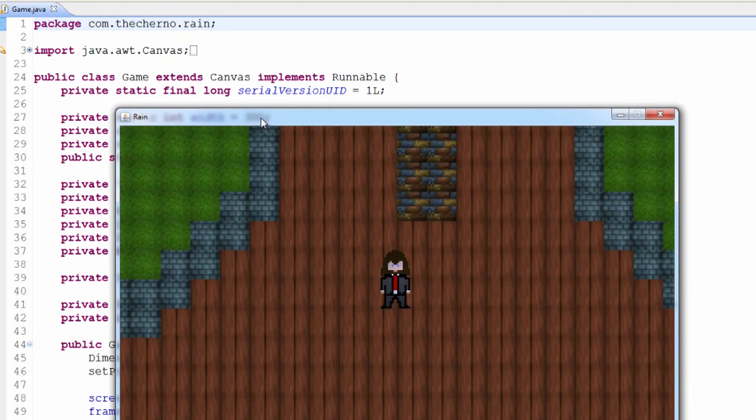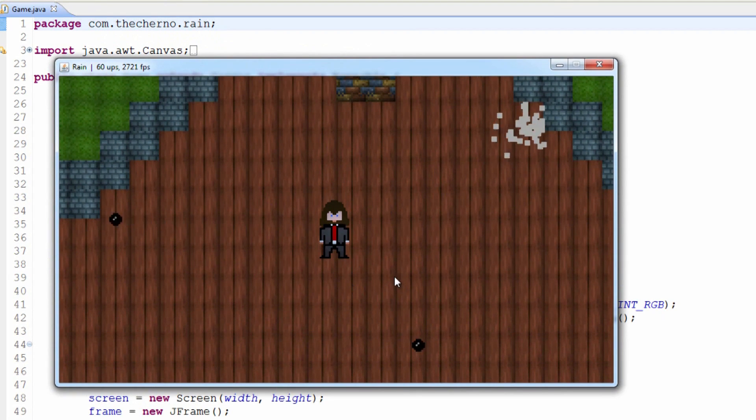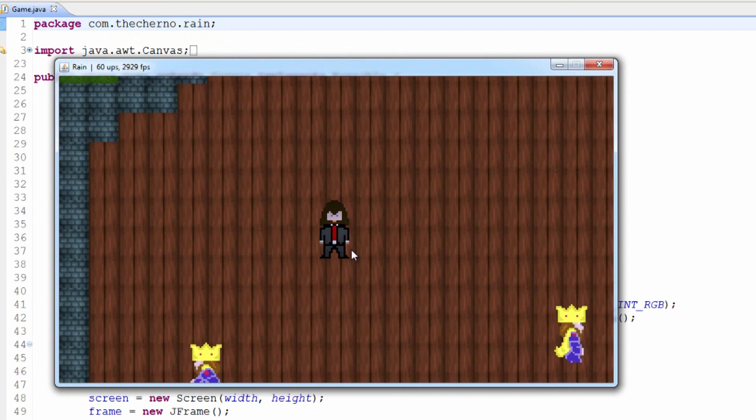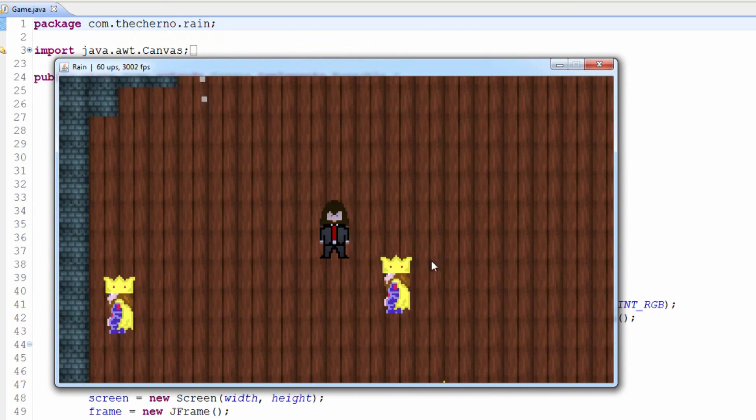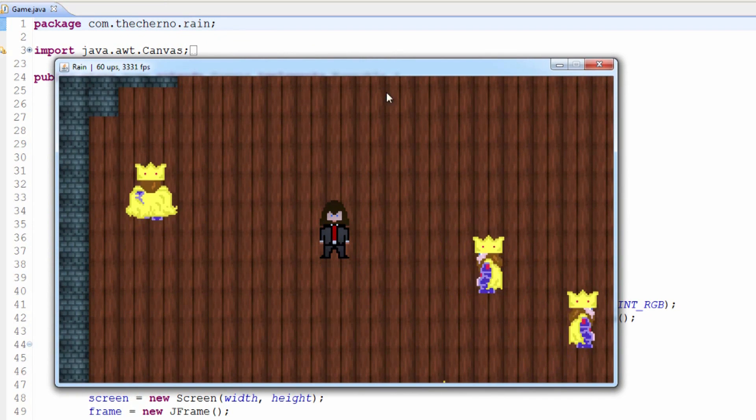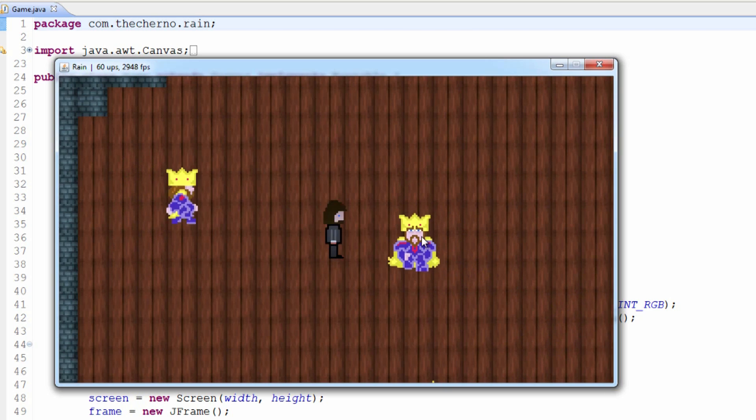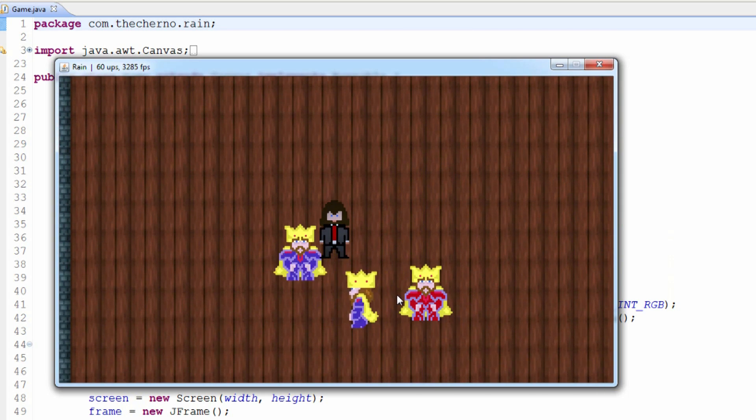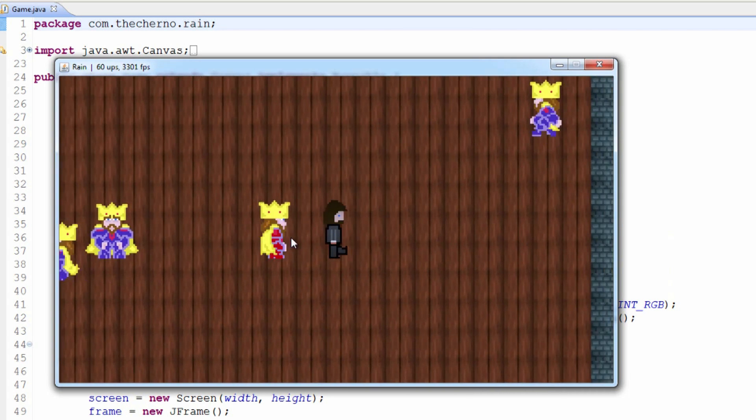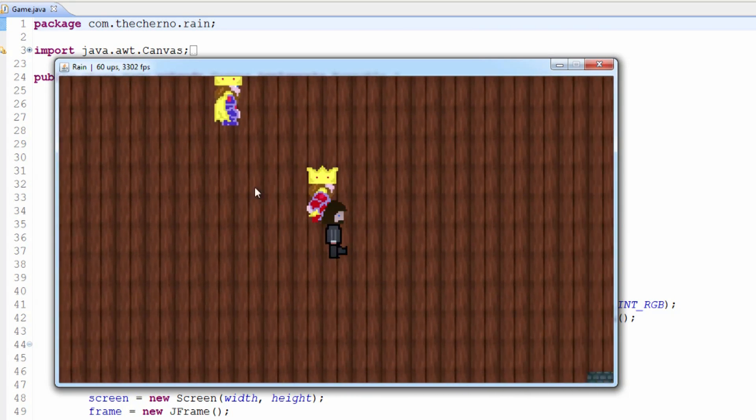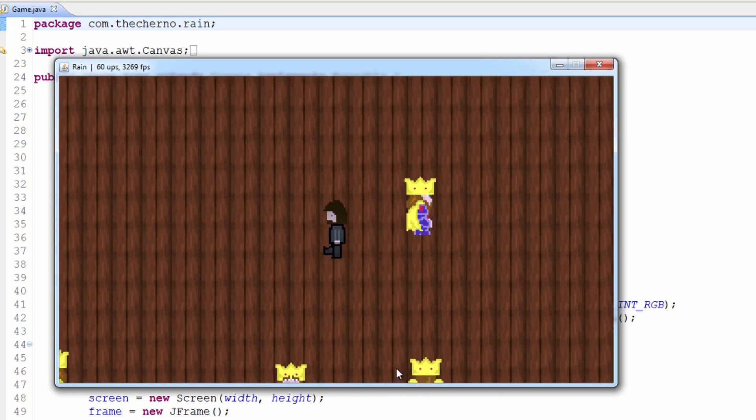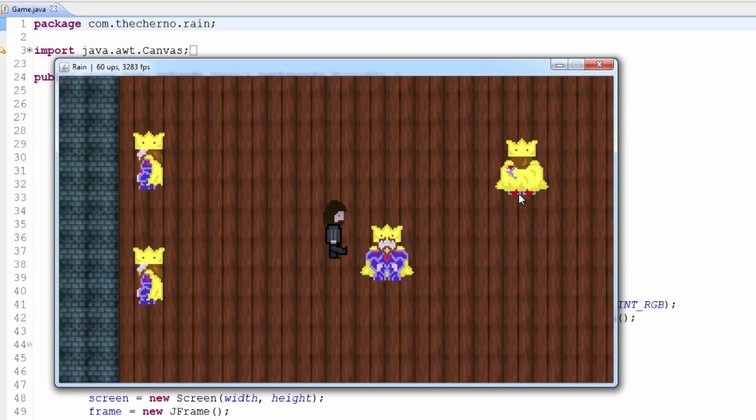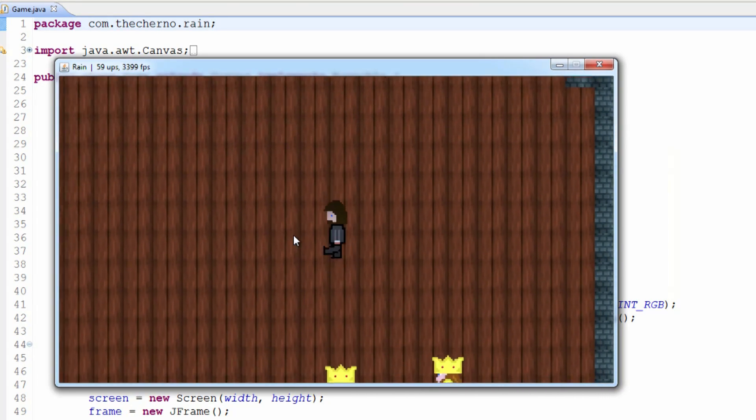Right now, what we've got going on is this game called Rain. We've got all these random ambient King Cherno AIs, and then we've got this red evil one which chases you. The player moves insanely fast right now, so we can run out of his range and you can see he stops chasing us. So that stuff is working great.